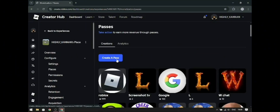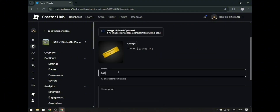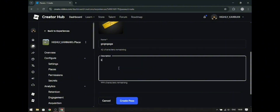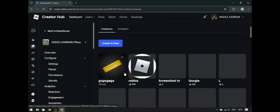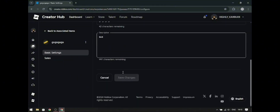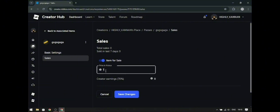Then click Create Passes. You need to put in its name — in this case, I named it GoGoGaga. You can also make a description and upload an image to your pass. After that, you can see your Game Pass — click on it, then click Sales. Put in the amount you want to sell and enter the price, then press Save Changes.